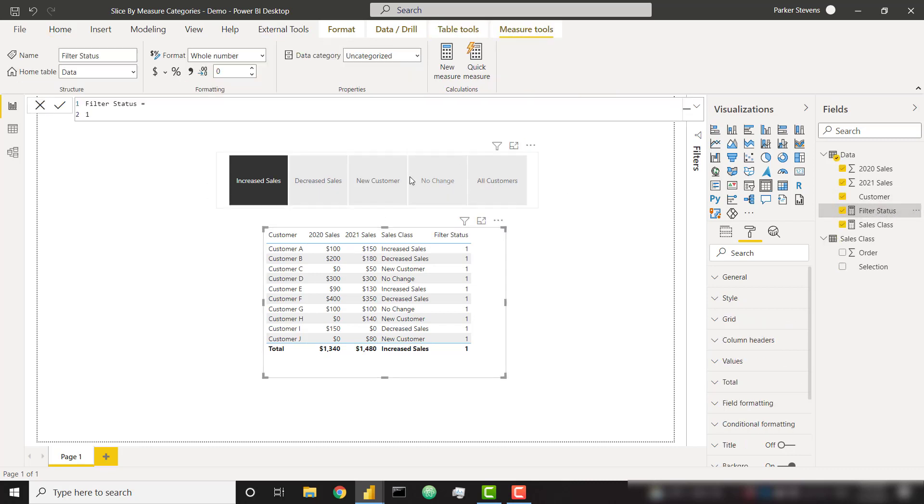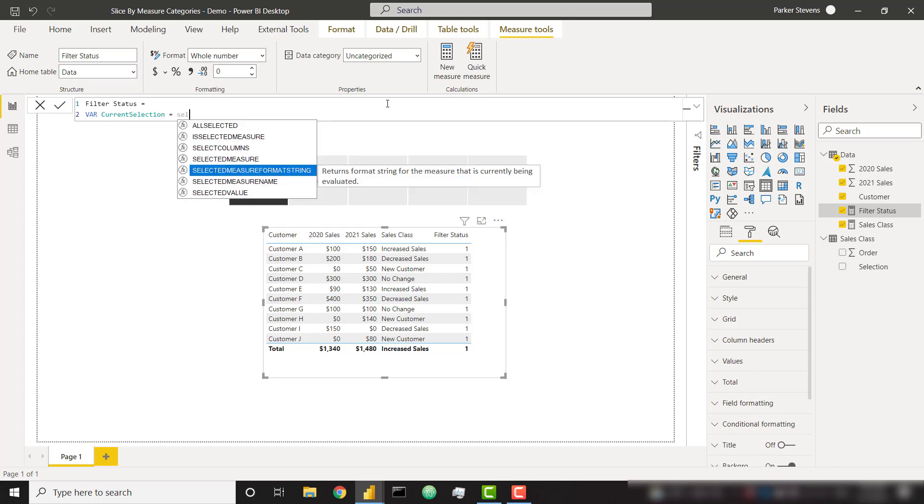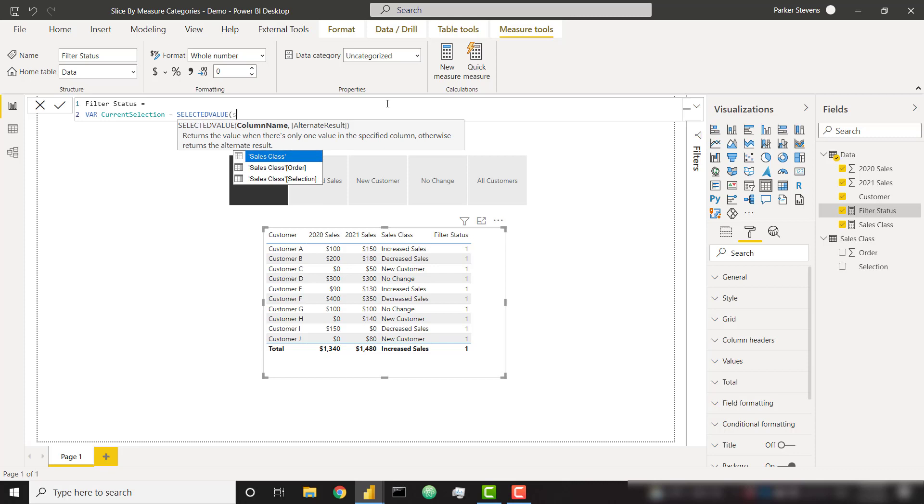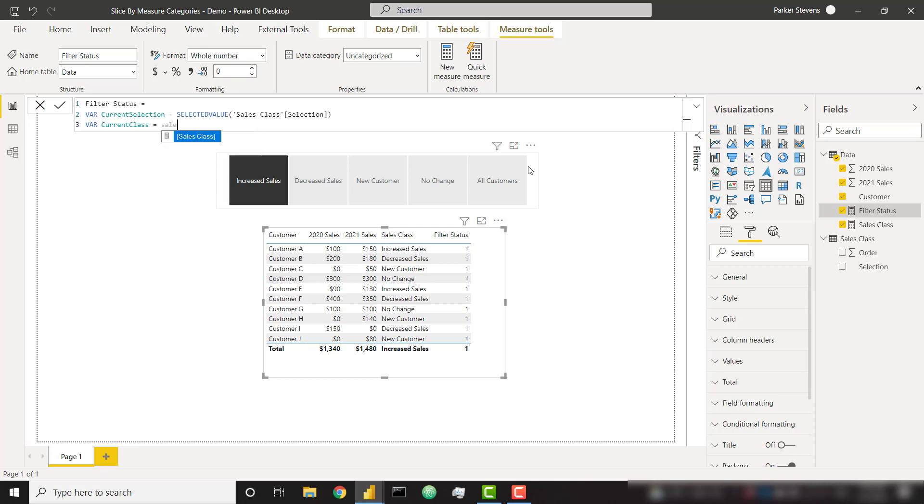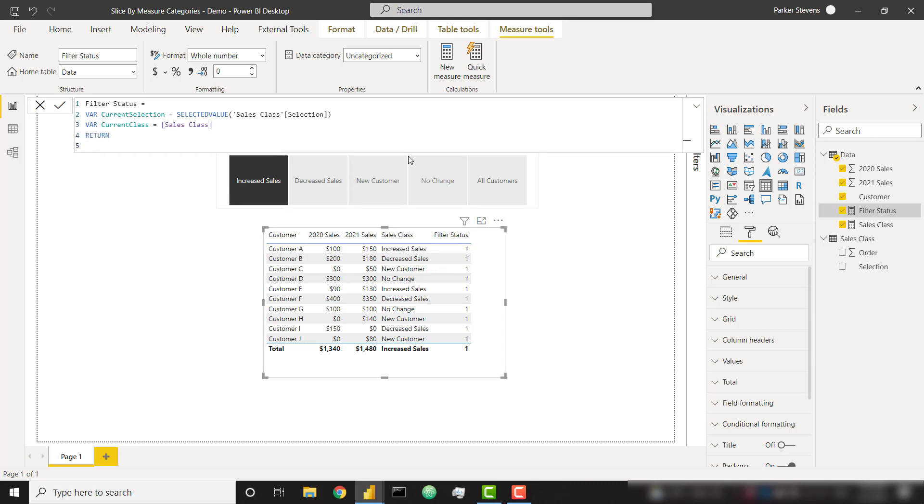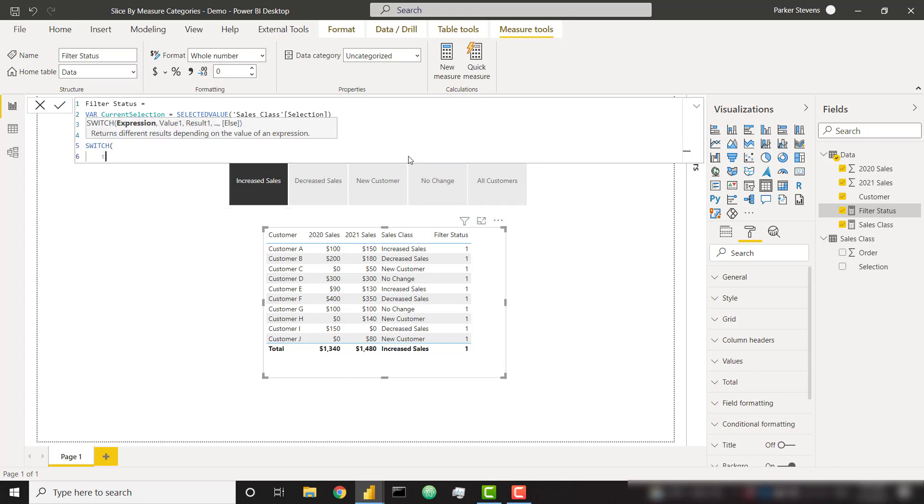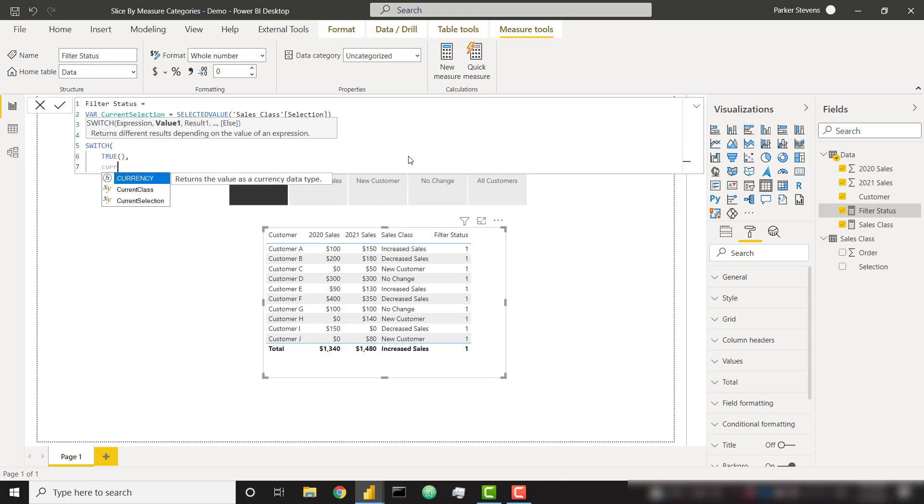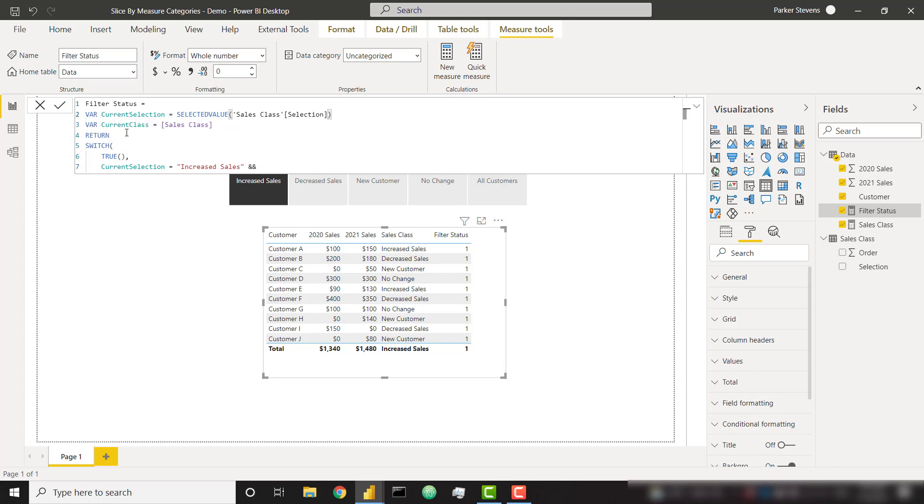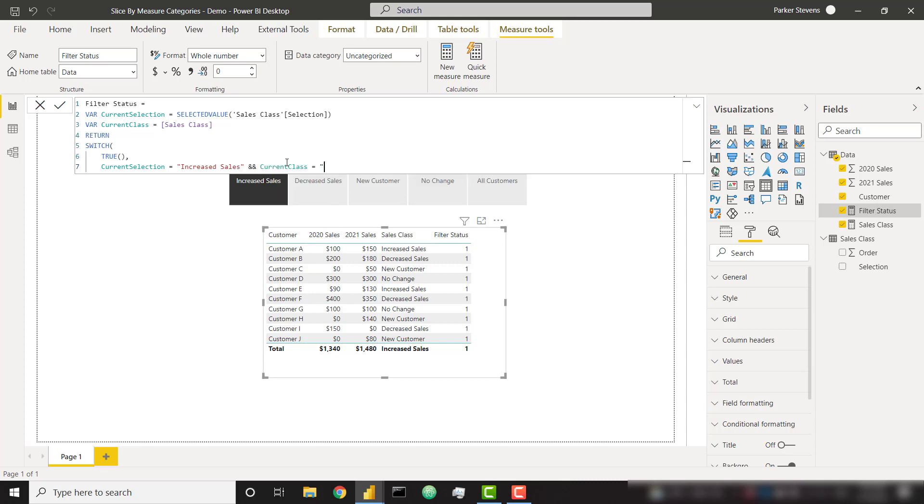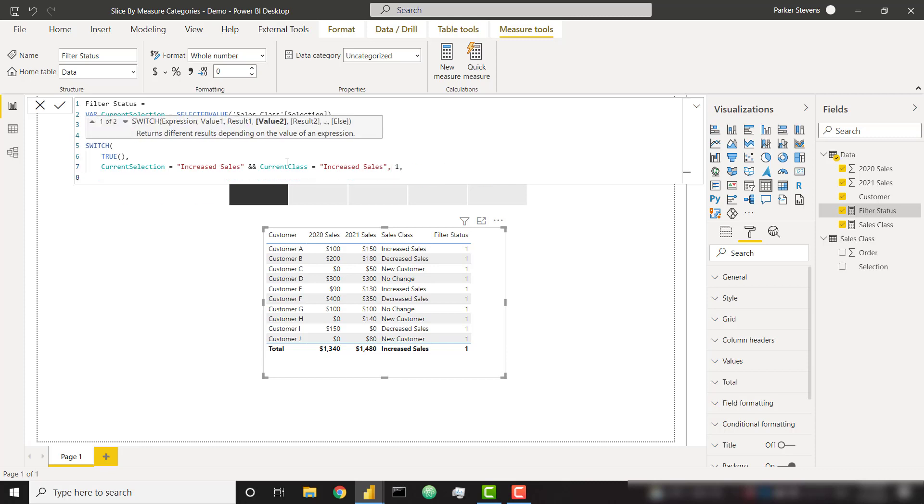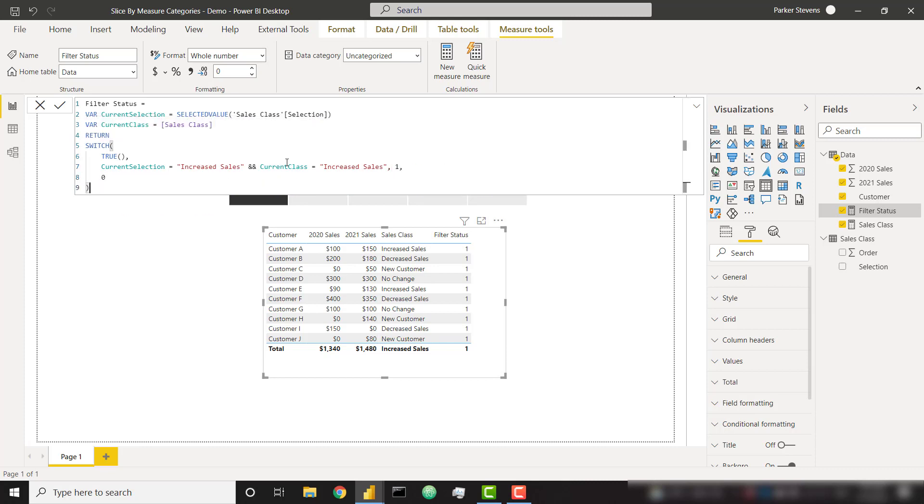So now in the logic of filter status, I want to create a couple of variables. I'm going to say, firstly, current selection, set that equal to our selected value of our selection column. So it's basically giving us what has the user selected in this slicer. I'm then going to say var current class and set that equal to the sales class measure. So it's basically saying which sales class are we looking at for this specific customer. And then I want to return another switch statement, evaluate for true again. I want to say if current selection equals increased sales and our other variable, current class, equals increased sales, let's return a one. And for everything else, let's return a zero.